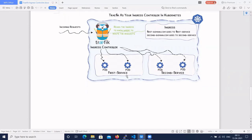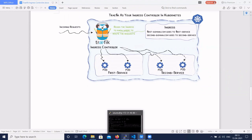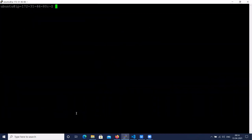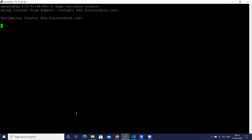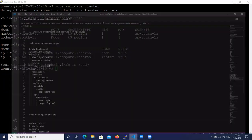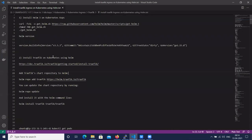Let's implement a Traefik ingress controller on a Kubernetes cluster. We have the Kubernetes cluster ready — let's check that the cluster is ready. The cluster is in a ready state, and we have some instructions to follow.